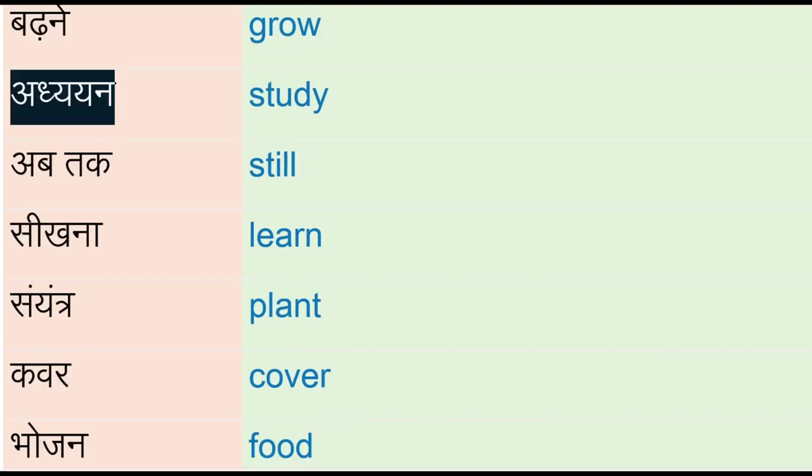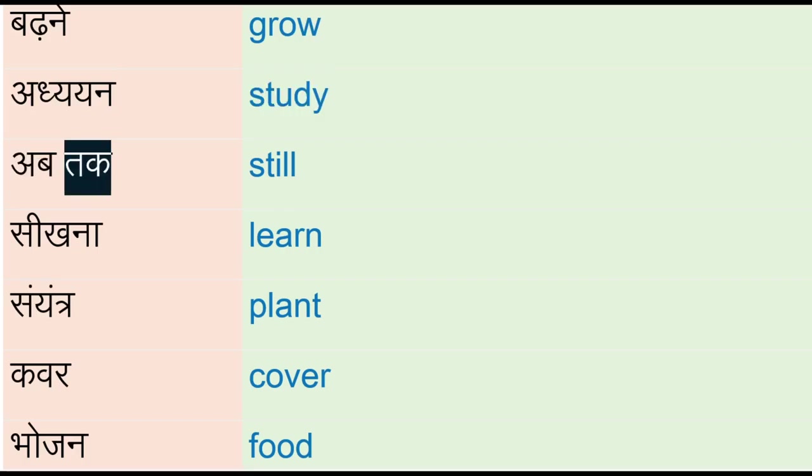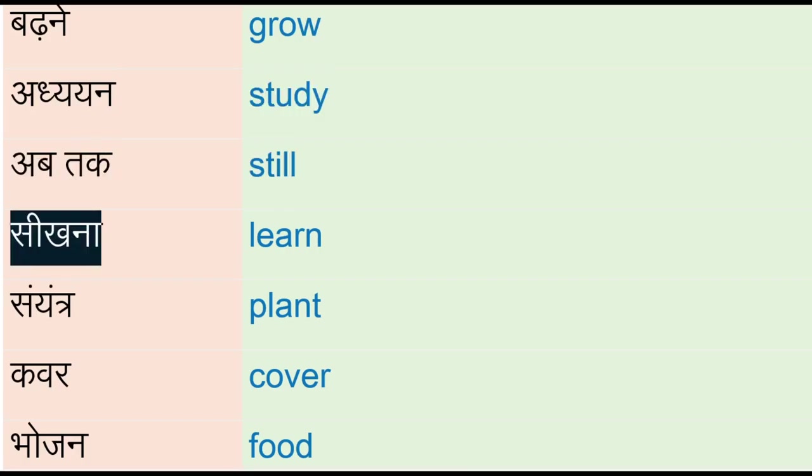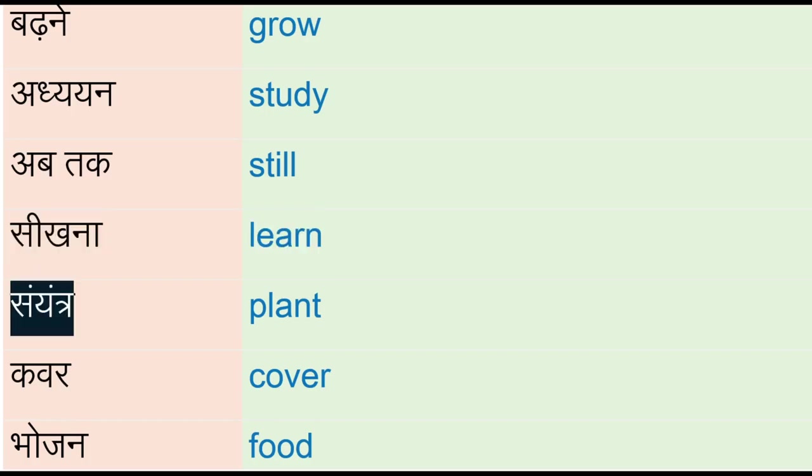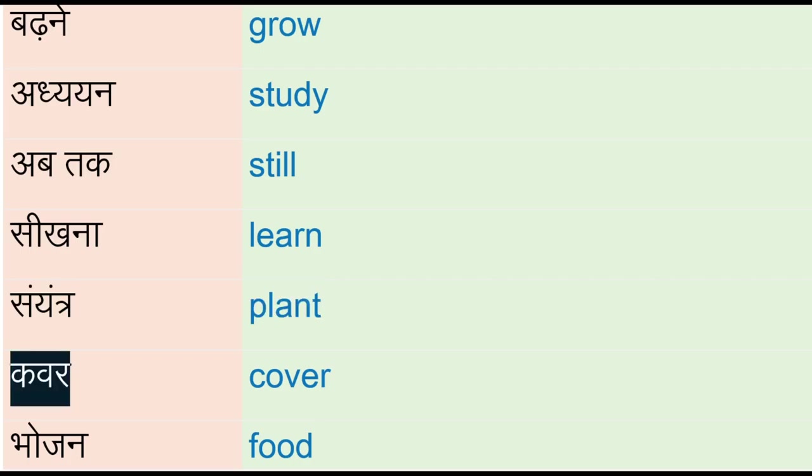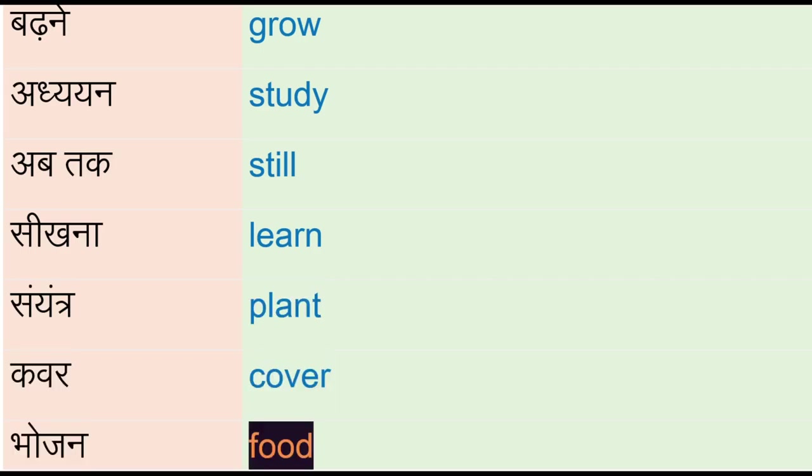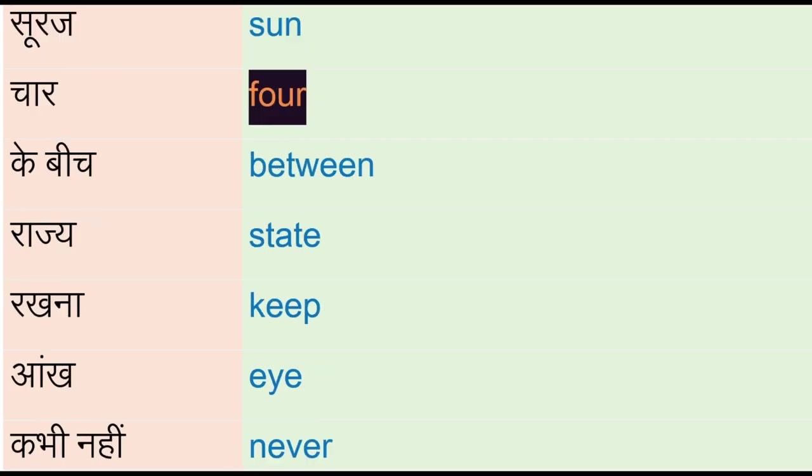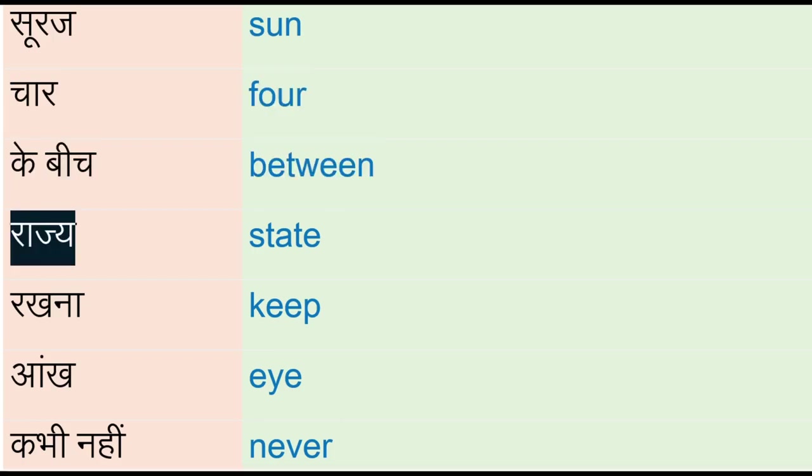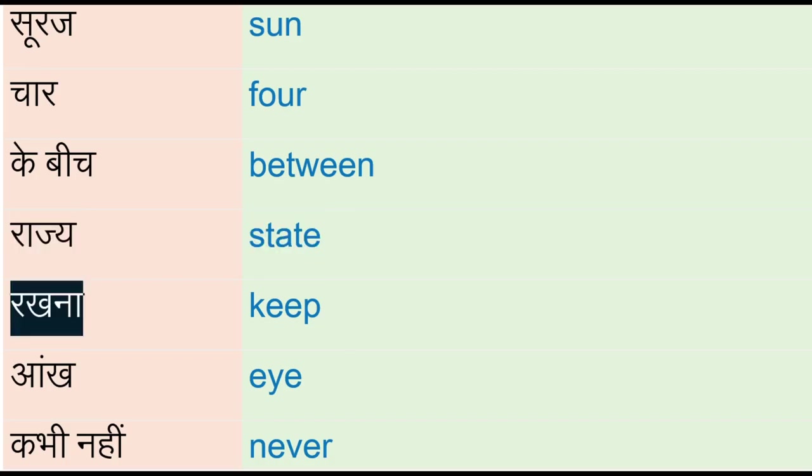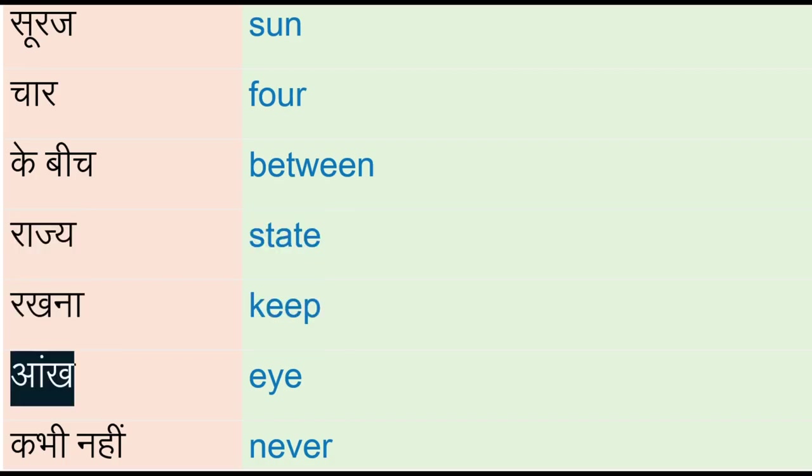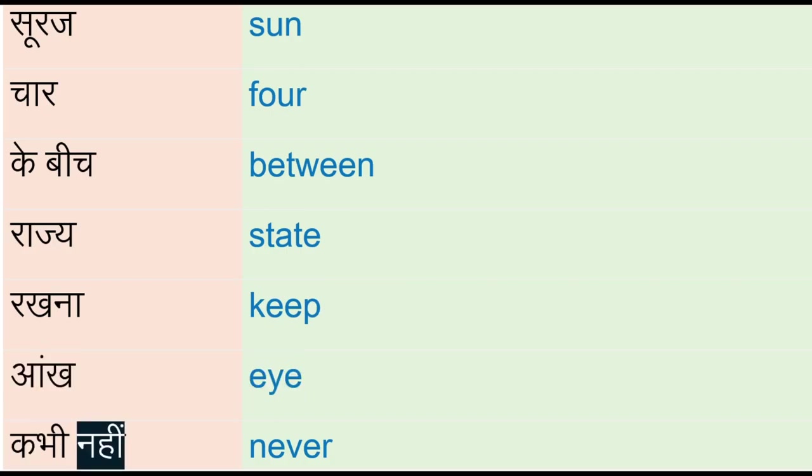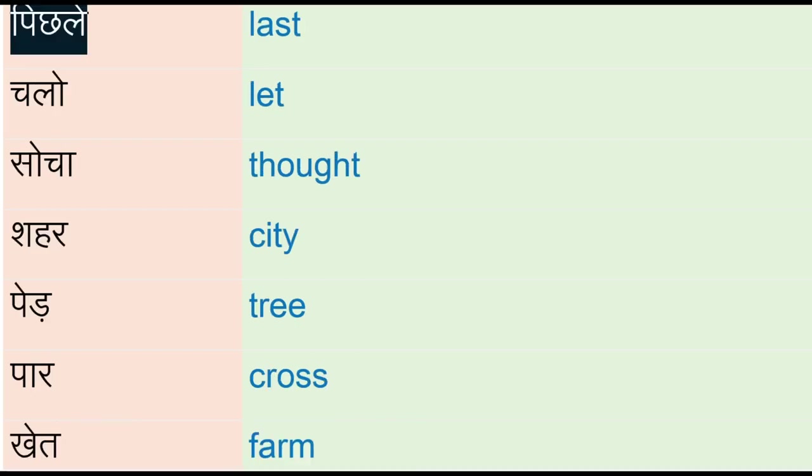Adhayan - study, ab tak - still, seekhna - learn, sayantre - plant, cover, bhojan - food, suraj - sun, char - four, kibij - between, rajay - stay, rakhna - keep, aang - eye, kabhi nahi - never, pichle - last.